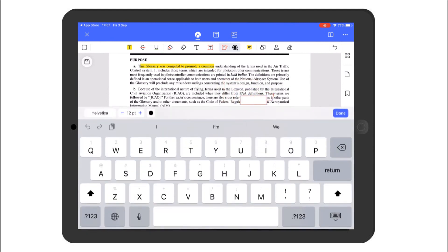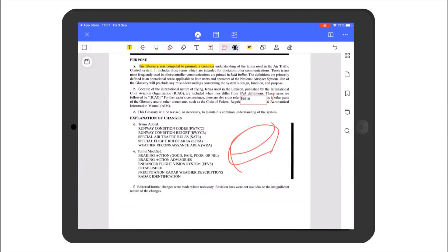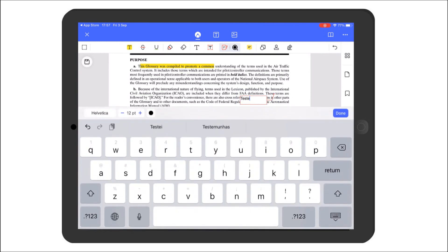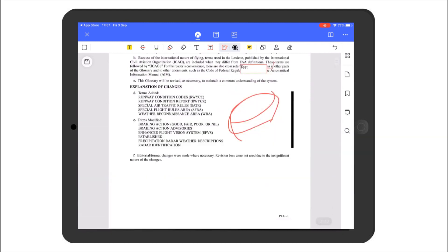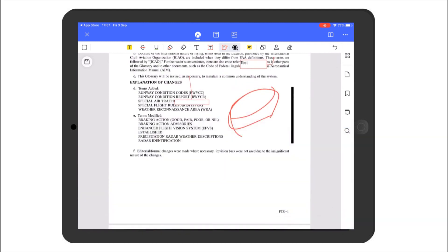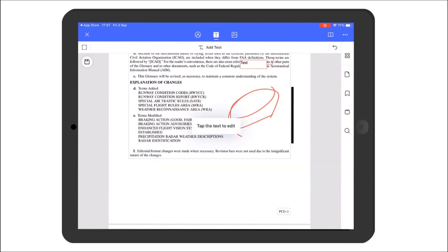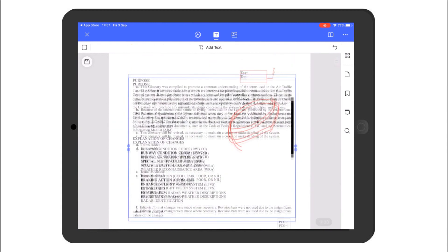If you have a specific part of the text in your PDF, you can select it and add a comment. It's very interesting if you want to write something important — it can serve as a mark or note for your PDF.